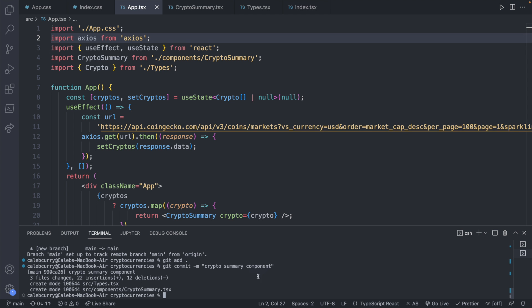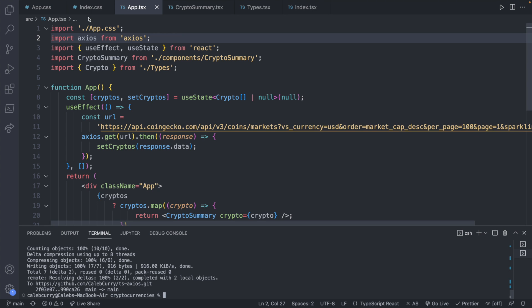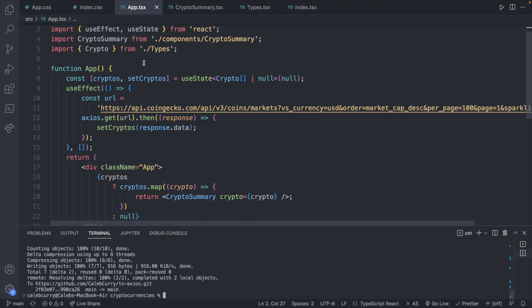I just committed the crypto summary component. If you want to get the code at where it currently is, go ahead and grab that. So let's go ahead and create a drop-down.